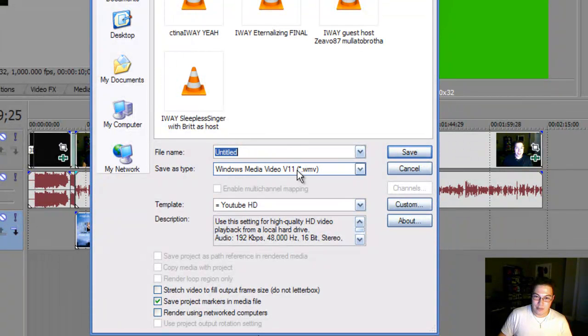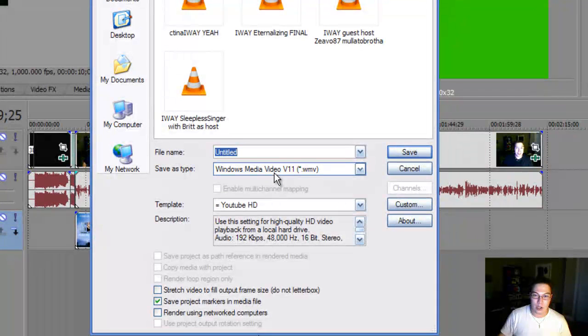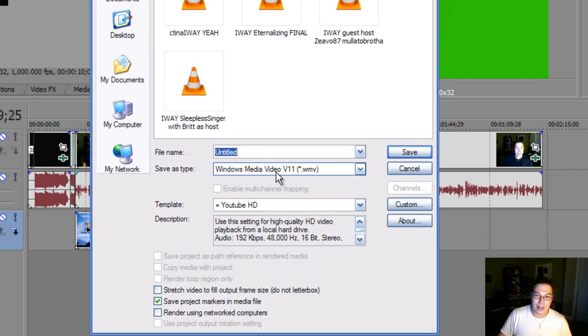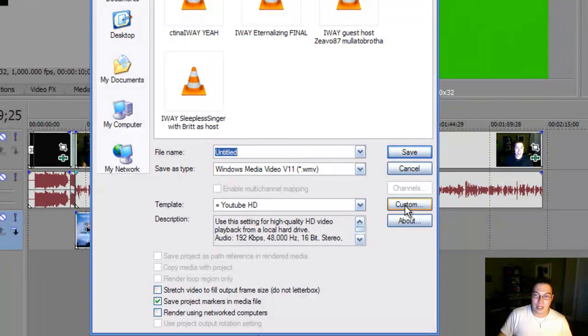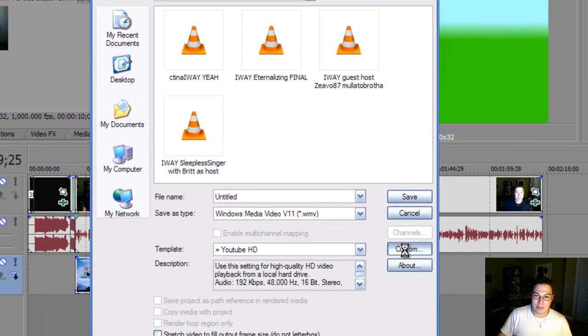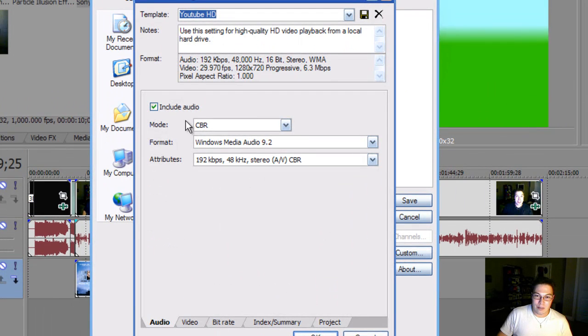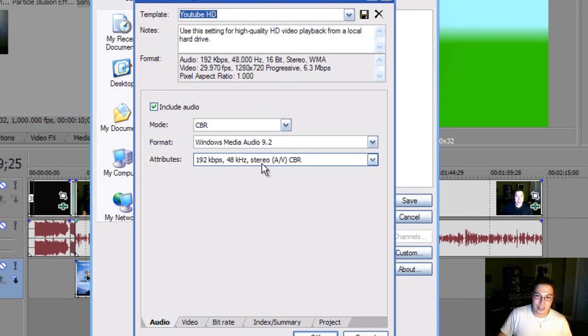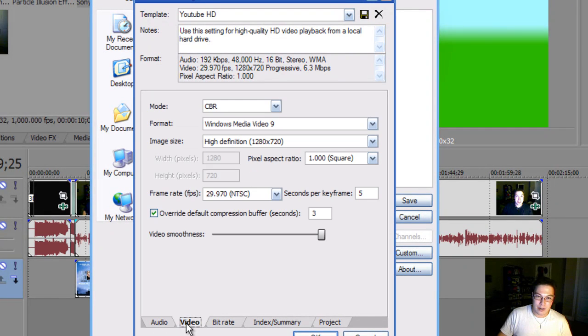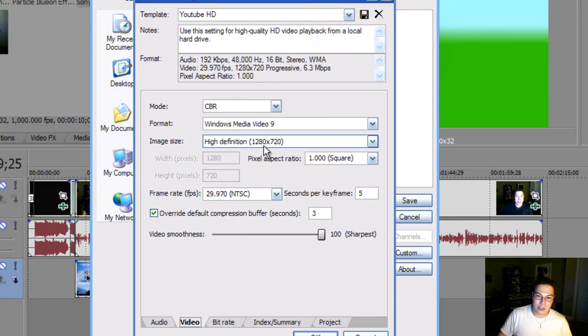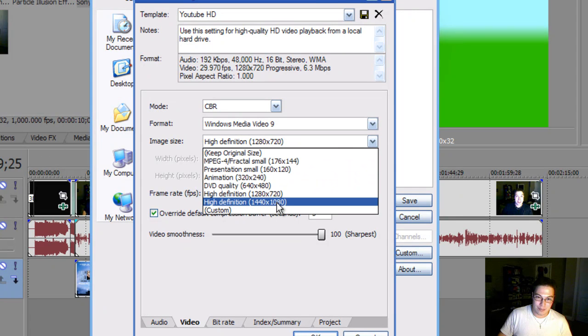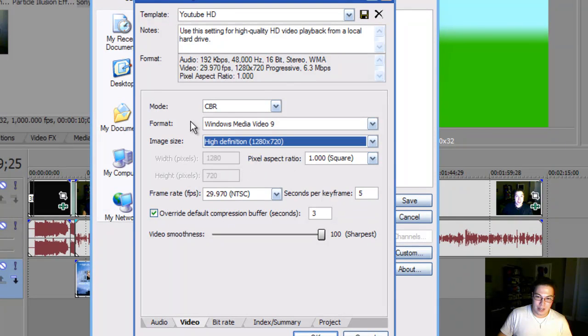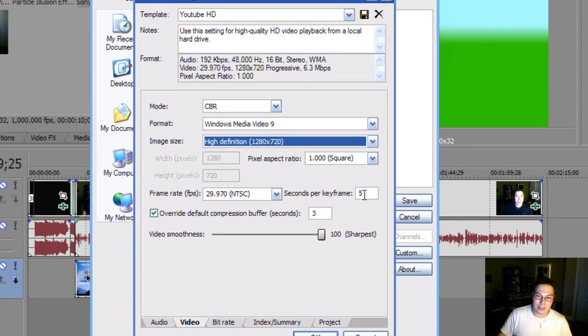And to render it into HD, you select WMV. This is the codec that I use for my YouTube videos. Then what you do is you go to custom. Once you have it set, you make sure that the mode is CVR, Windows Media Audio 9.2. The attributes are 192 kbps, 48 kilohertz, stereo, AV, CVR. This is the audio. Video, you make sure that it's CVR, Windows Media Video 9, and in high definition 1280 by 720. But you can also go higher. And you make sure that it's at sharpest and that the frames are at 29.970 and that it's 5 seconds per keyframe. And the pixel aspect ratio, you just leave it like that.